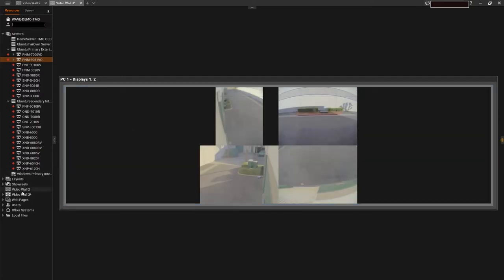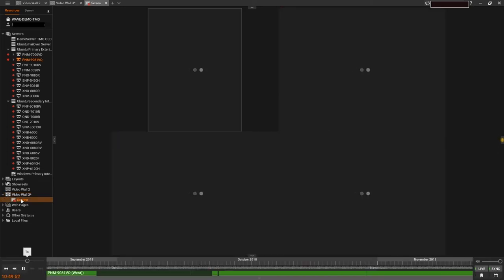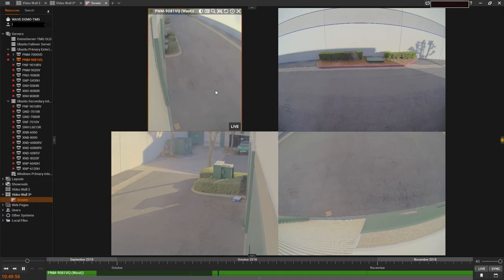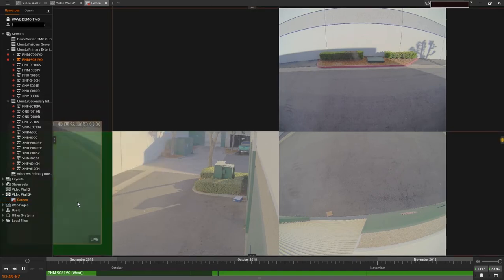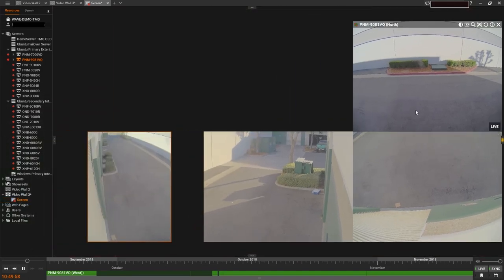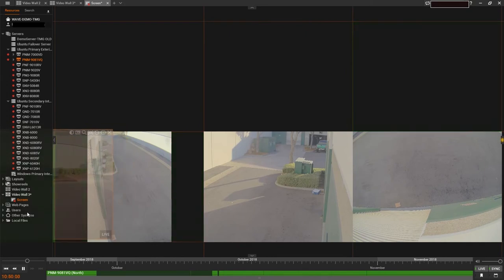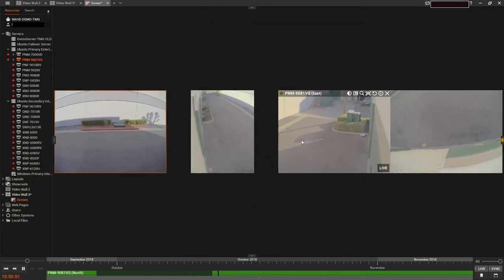To properly configure the VideoWall, access the virtual screen attached to your VideoWall in the resource tree by double-clicking it or dragging it into your navigation pane. From here you can configure it just as you would any other layout in WisnetWave desktop.